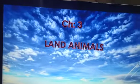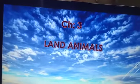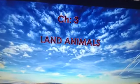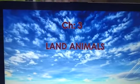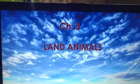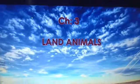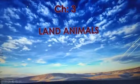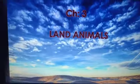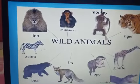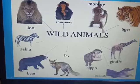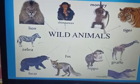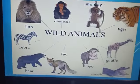Hello, good morning children. Let us start with GK chapter 3: land animals. You don't have to write anything, just watch the video. Land animals — animals are mostly of two kinds. One is wild animals. These animals are very dangerous.